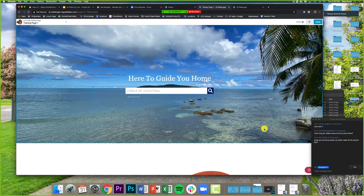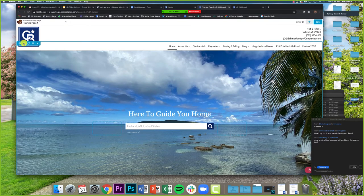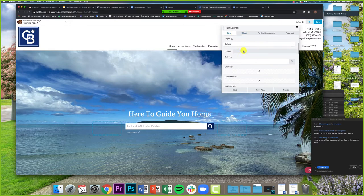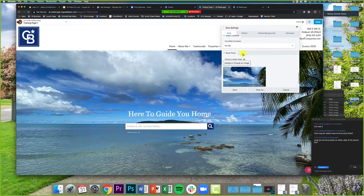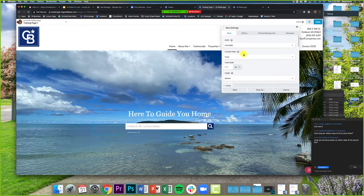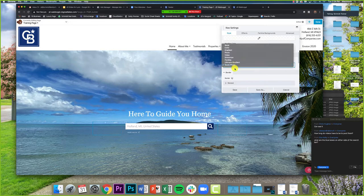One thing to keep in mind: not every photo is going to look good everywhere you put it. The busier a photo — more colors, more buildings, more people — the more it will draw attention away from the text and search bar. After you put a photo in, make sure it looks good. That might sound self-explanatory, but it's important.